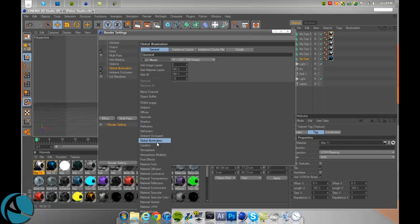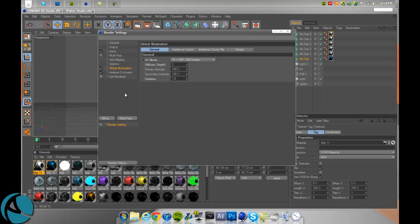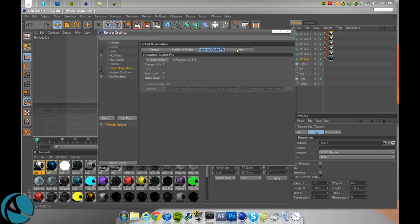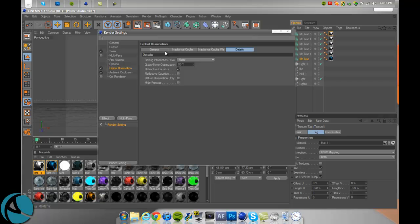Go to global illumination and make sure on general, the GI mode is IR plus QMC, still image, depth is 200, 100, and then 1.8 gamma. You can leave everything else the same.